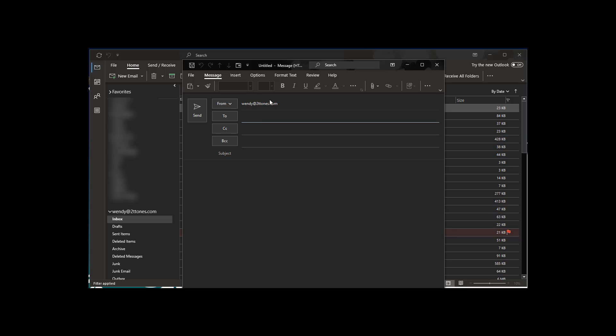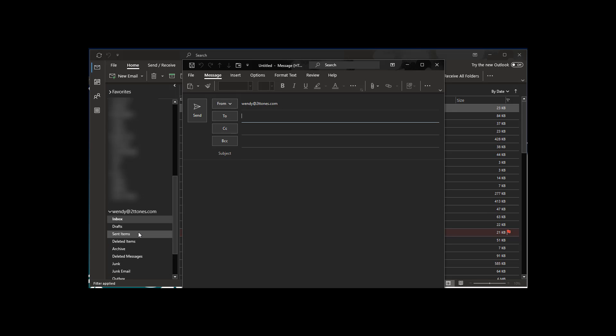So instead of using the default, which wasn't what I wanted to send email from here, that would probably be confusing to people you're sending email to. Now it's going to be from the actual email account that I'm clicked in. Now the key here is you actually have to click in this other email account.